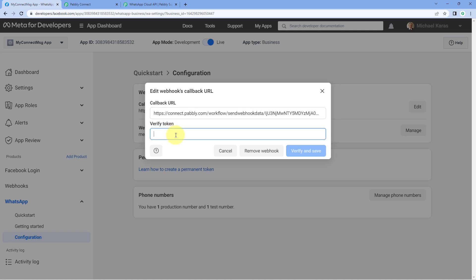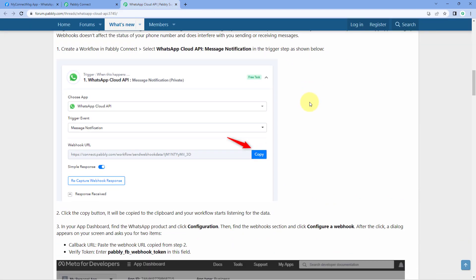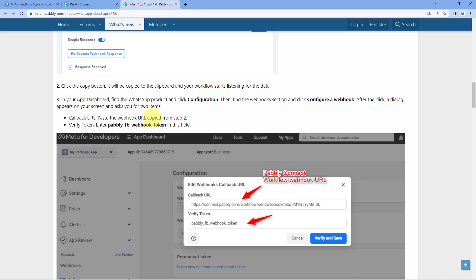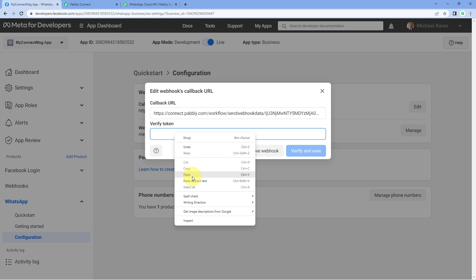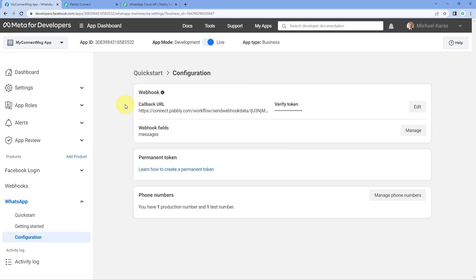Then it is asking us for a verify token. On the forum page where we have the step-by-step guide, it is clearly written that we have to enter this text as the verify token. Just copy the text — pavli-fb-webhook token — and paste it over here. After pasting, click on the verify and save button, and the Webhook URL will be added to our WhatsApp Cloud API account.